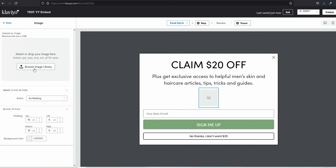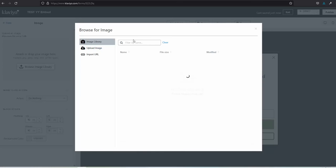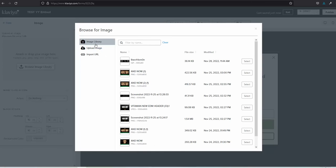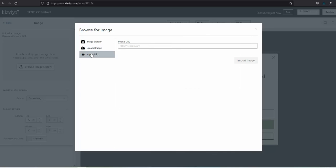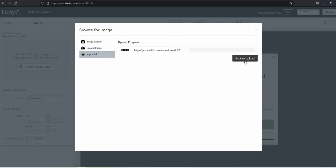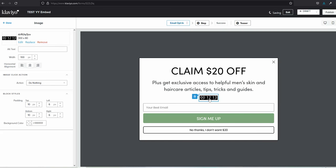Instead of image library, I'm going to use Import URL. So I'll paste the URL we copied in the previous step here, click Import, and voila!